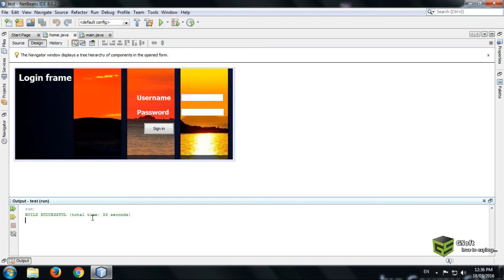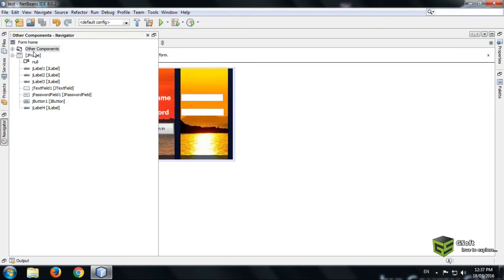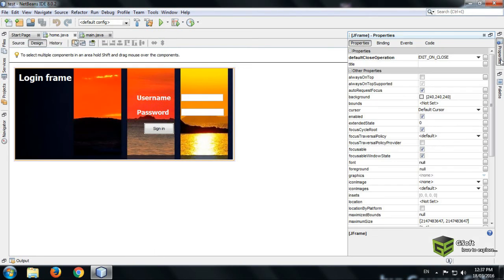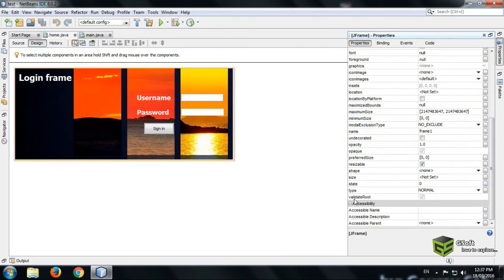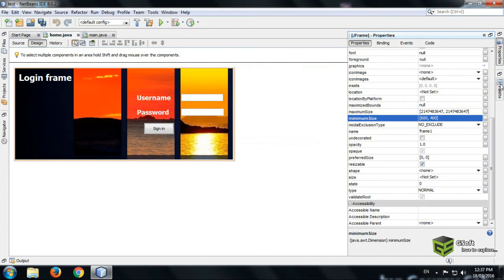Now I will be showing you how to set the size of the frame. Go to the Navigator, click on JFrame, and go to the Properties. Here you will see the minimum and maximum size. We will set the minimum size to 600 width and 400 height, then click OK. For maximum size, you can set whatever you want.